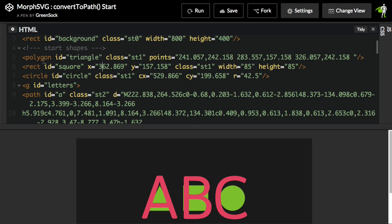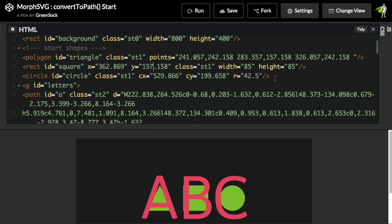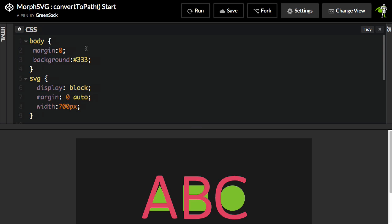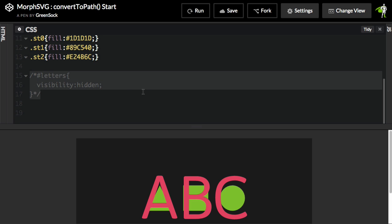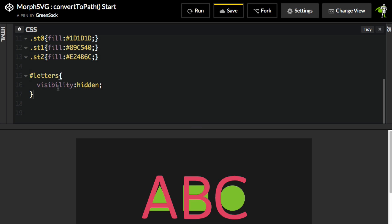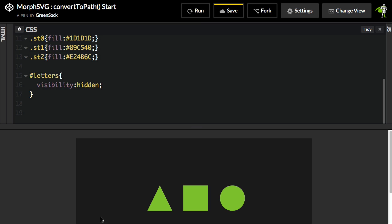Elements like a polygon have a points attribute. The rectangle has the X, Y, and width and height attributes. A circle has the CX, CY, and R. And all of this stuff, in order for the morph to work, all those attributes need to be changed to a path so that we can feed in the cubic bezier path and change those values along the way. So these elements are no good. What we're going to do first is just hide the letters because I don't want to see them. I'm going to double click on the CSS panel, and we're going to activate this little piece of CSS here.